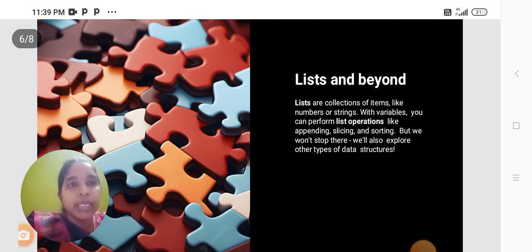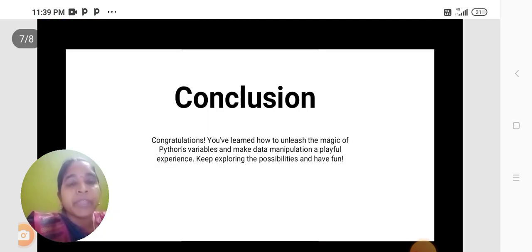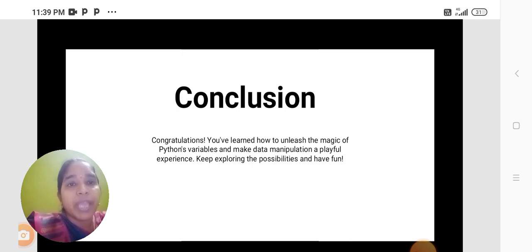Lists and beyond. Lists are collections of items like numbers or strings. With variables, you can perform list operations like appending, slicing, and sorting. But we won't stop there — we will also explore other types of data structures. You have learned how to unleash the magic of Python variables and make data manipulation a playful experience. Keep exploring the possibilities.